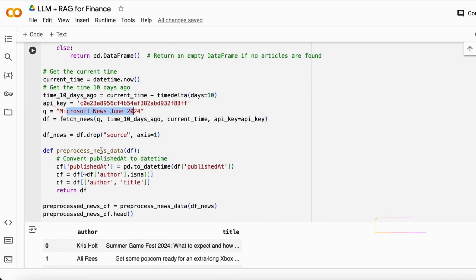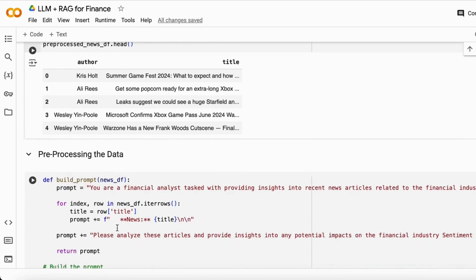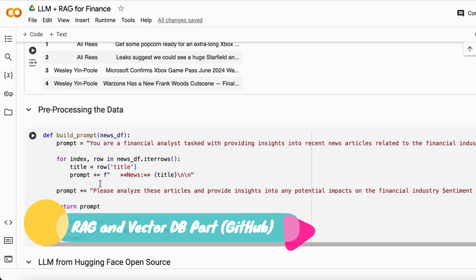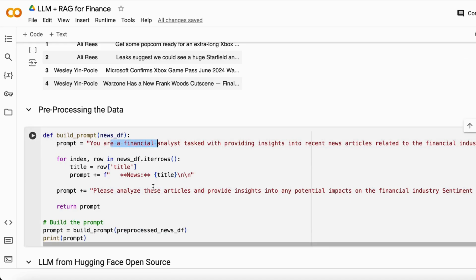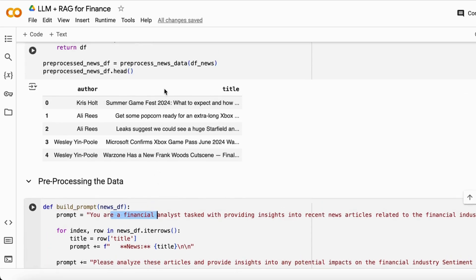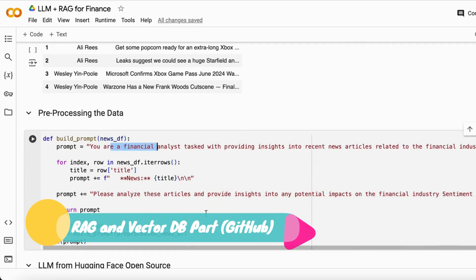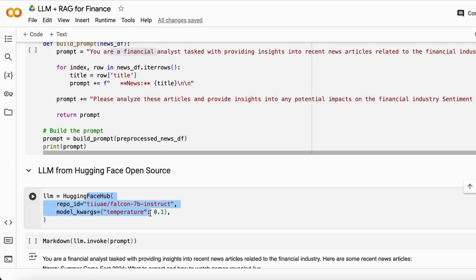I take that news and try to preprocess it. I have the author and the news article, and then store it in a CSV file. Then I build a prompt so that it will help me analyze and get the desired response. I fit all the news into this prompt, which shows you how the prompt looks with all this news included.